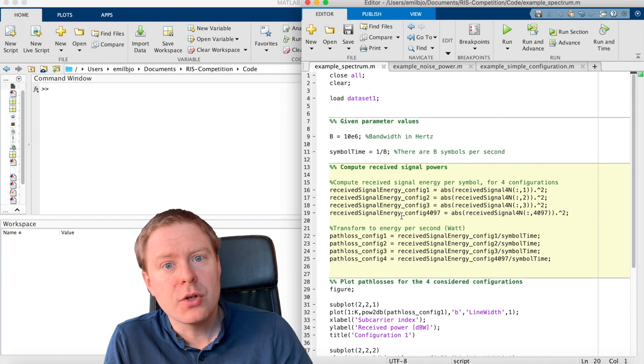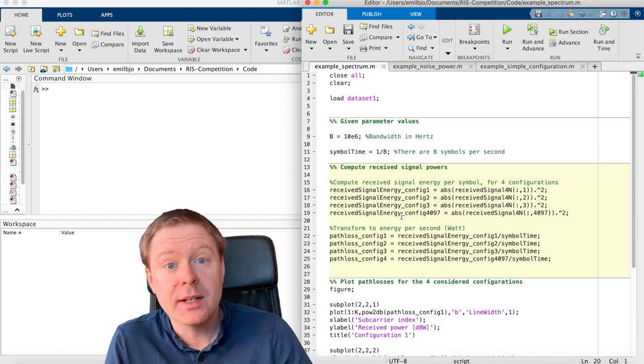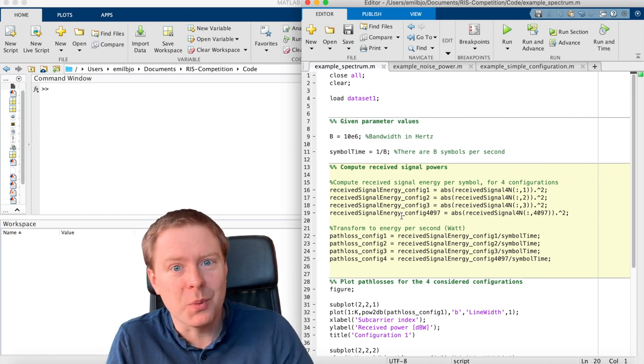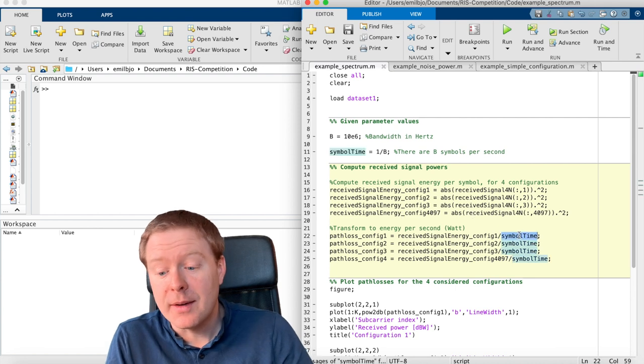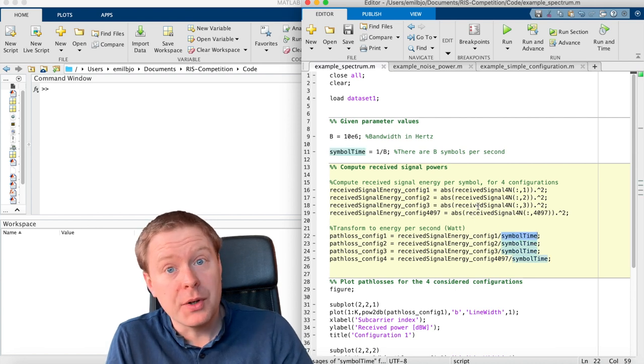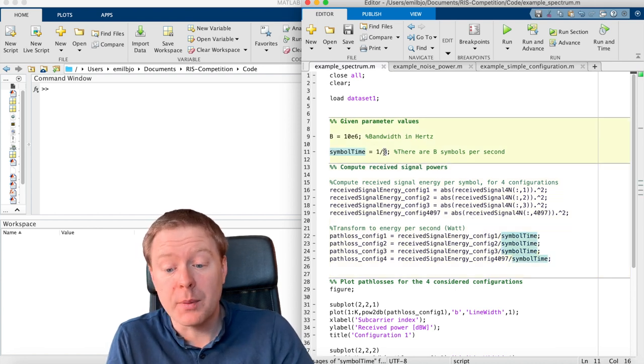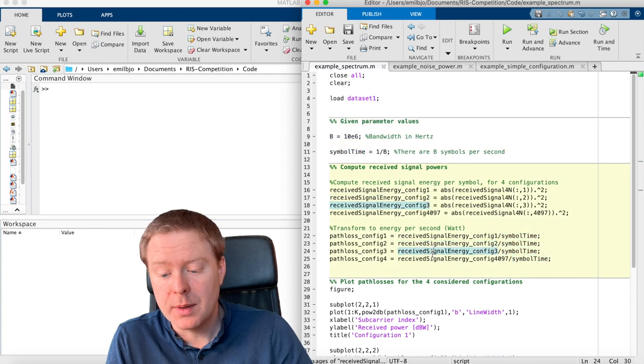If you would like to transform that into the signal energy per second, which is what we call watt, then we could divide with the symbol time, which is the same thing as multiplying with the bandwidth. So that is what I'm doing here.